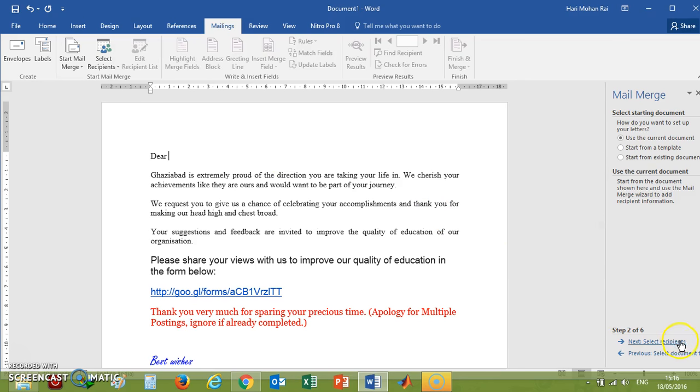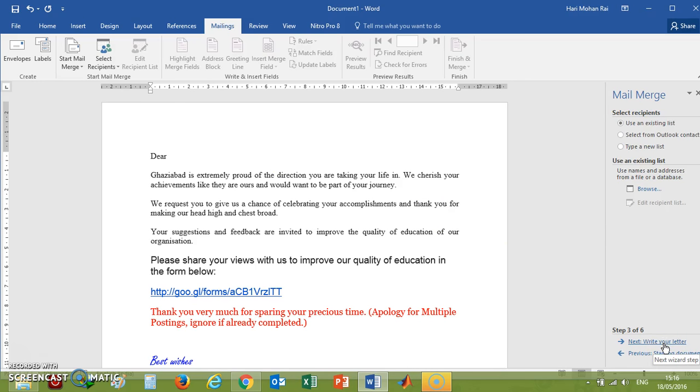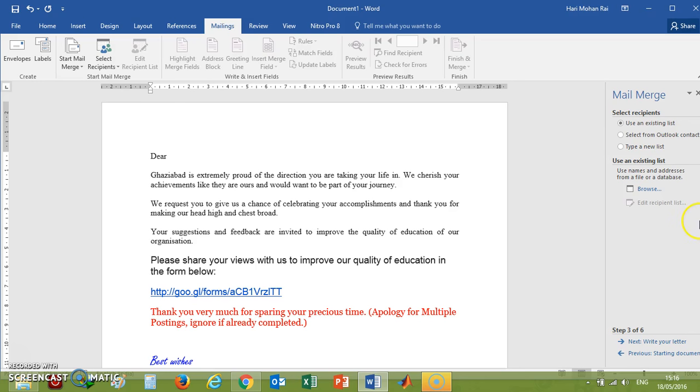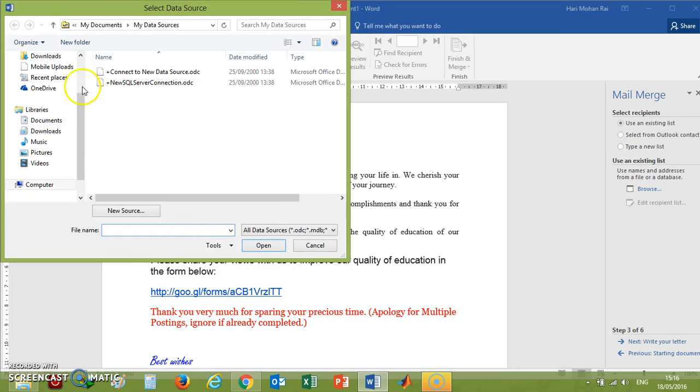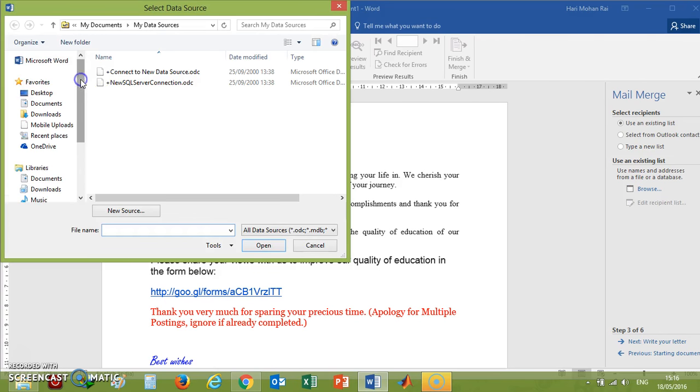Next, it's asking you to select recipients. Recipients means the list of persons to whom you want to send your mail or letter, like their names, their father's names, addresses—everything will be there in an Excel file. You'll have to prepare an Excel file, or you'll be having an Excel file. That Excel file you have to browse from your computer or wherever you want to browse it. Now browse it—I'm browsing it from my desktop. There's a file name here, and I'm opening the data.